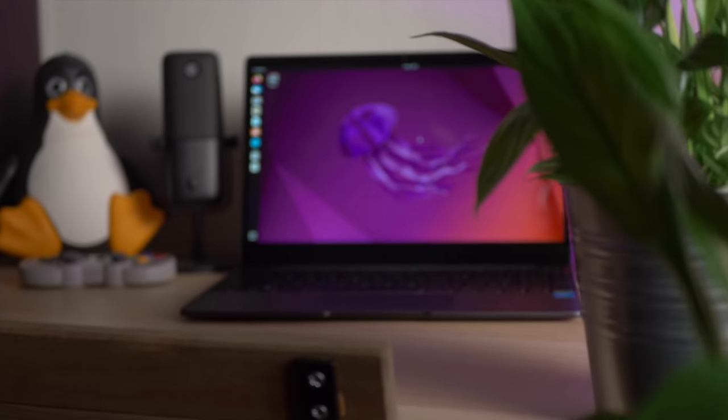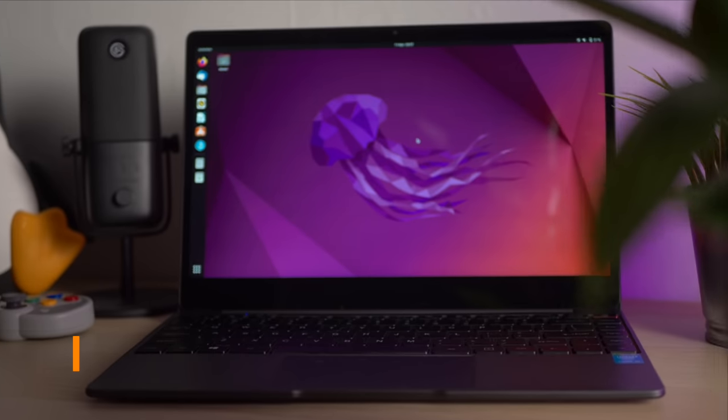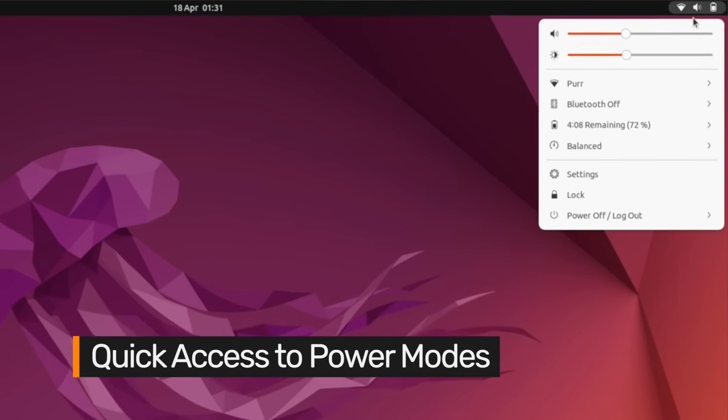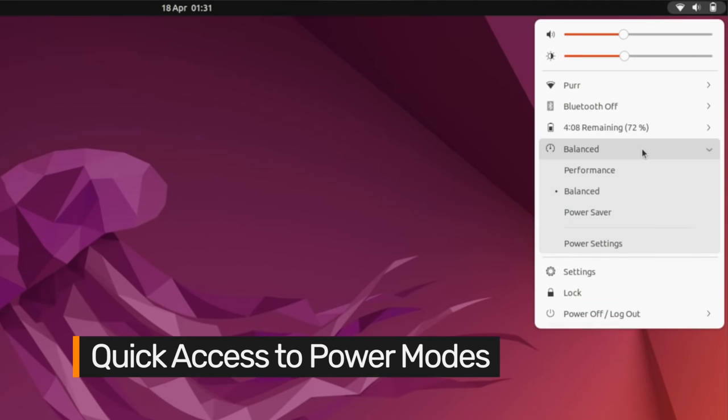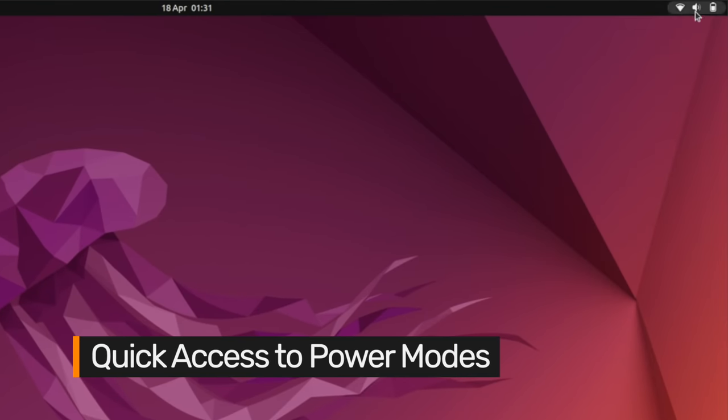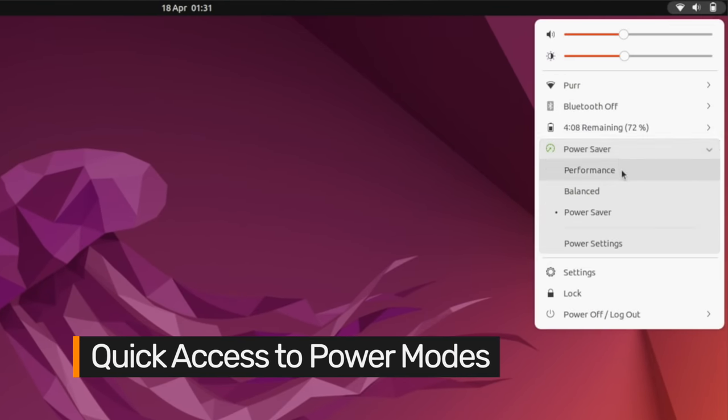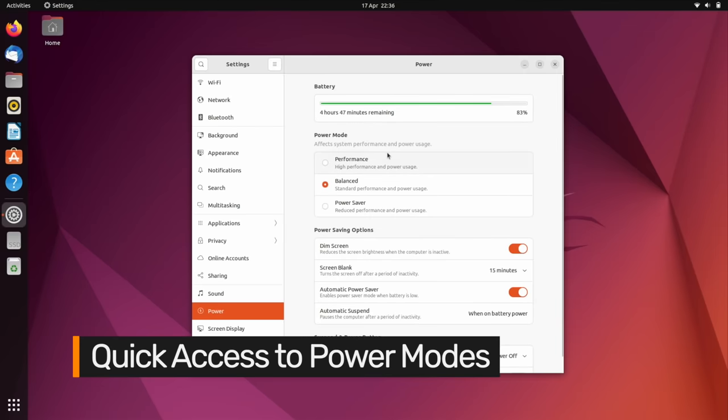Laptop users are sure to love this release as you can now change power mode straight from the status menu, making it super easy to enable low battery mode at a whim or turn your computer's performance up to 11.